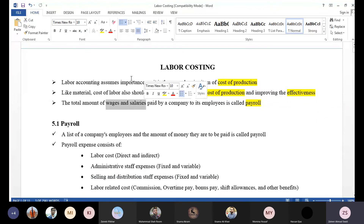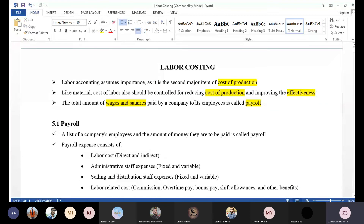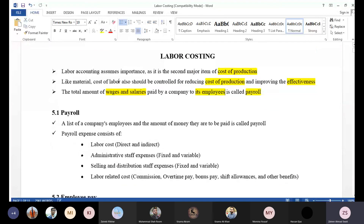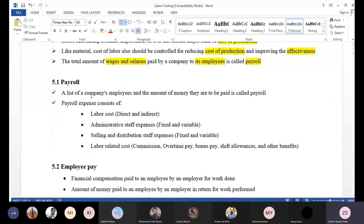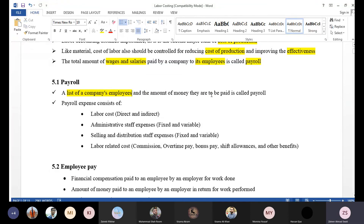Payroll is also a list of company employees, along with the amount of money they are to be paid. That is called payroll.